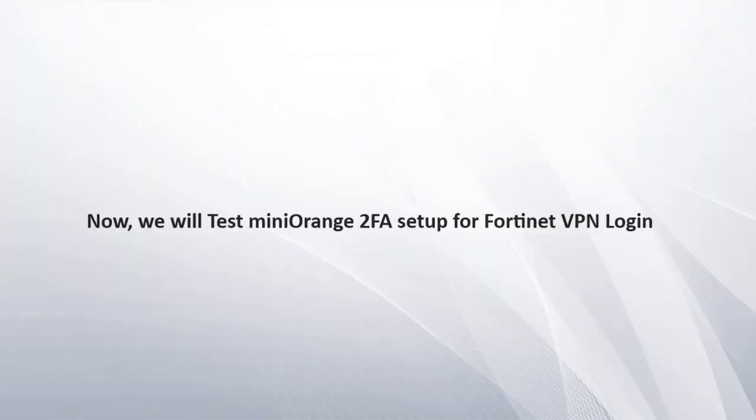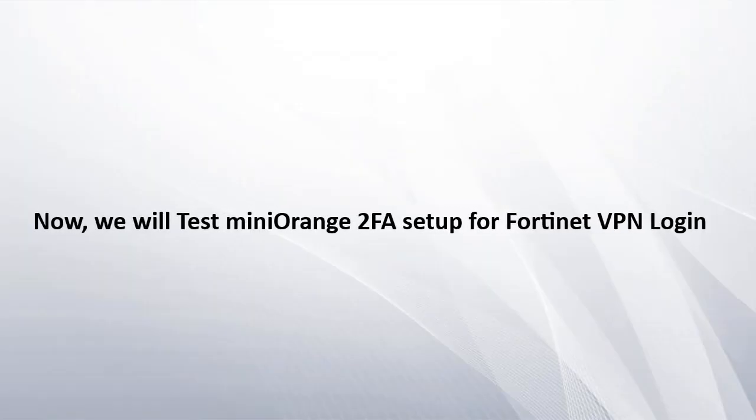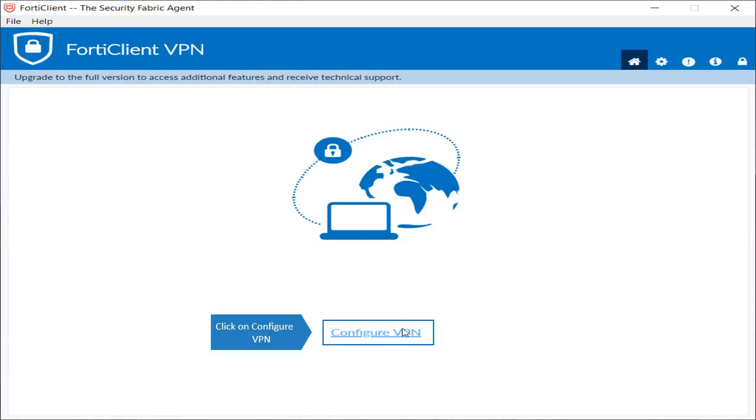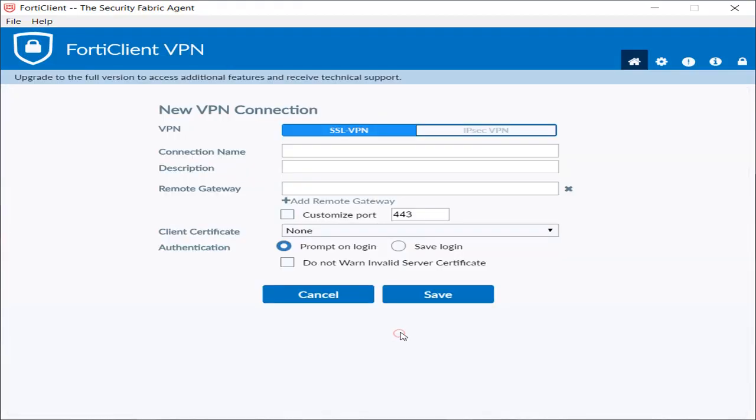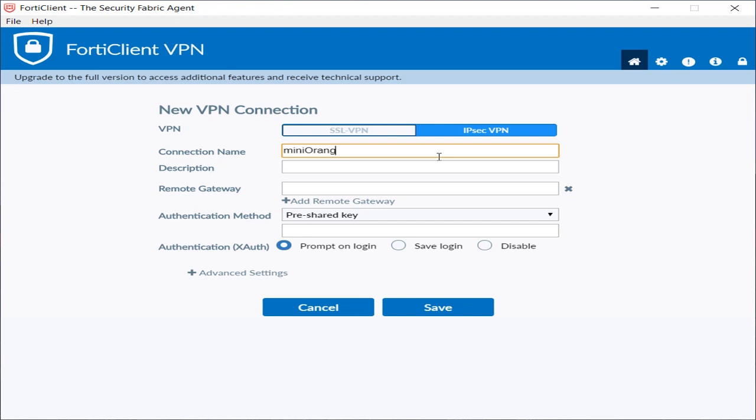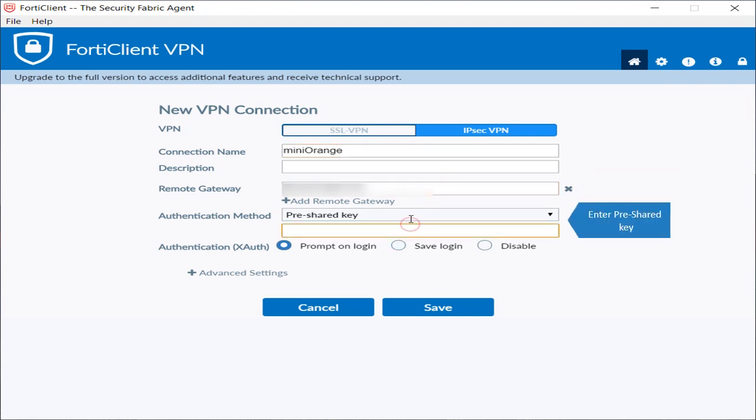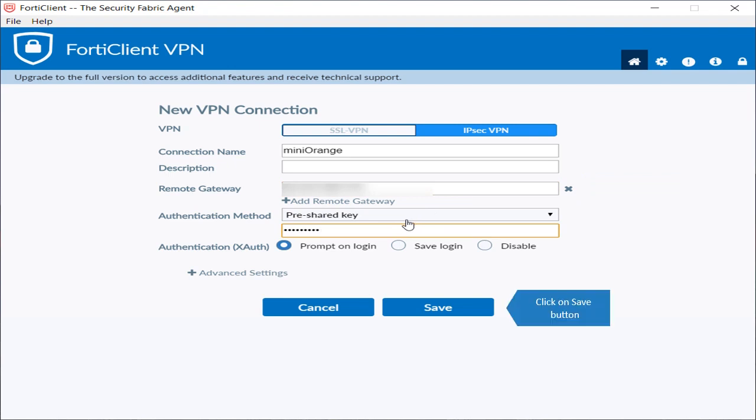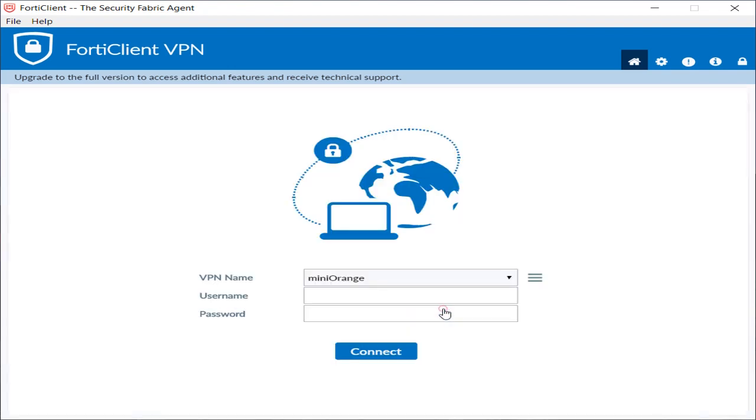Now we will test Mini Orange 2FA setup for Fortinet VPN login. Click on Configure VPN, click on IPsec VPN, and enter connection name. Enter remote gateway, enter pre-shared key, and click on Save button.